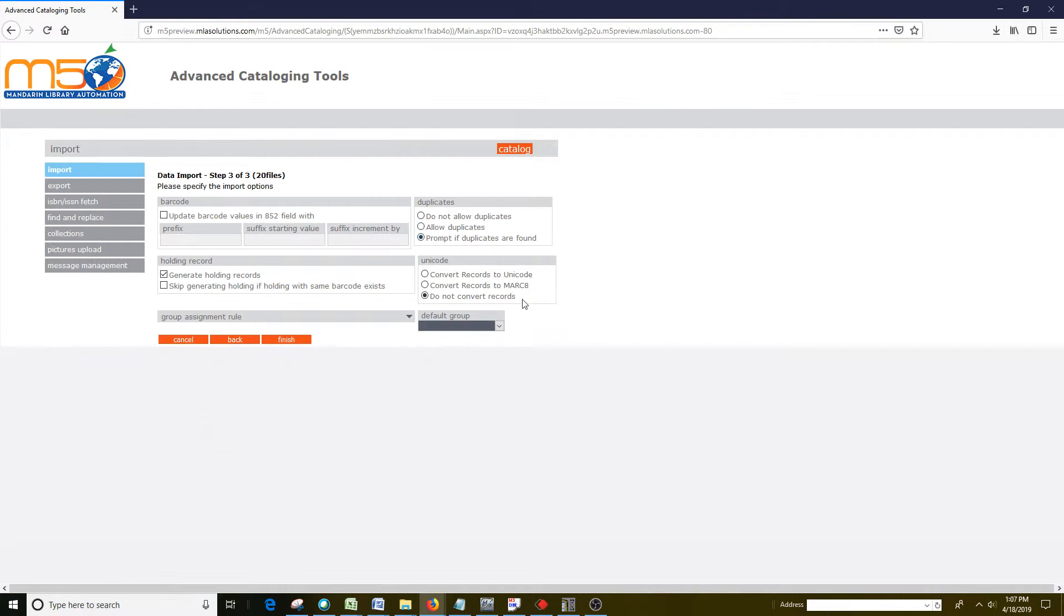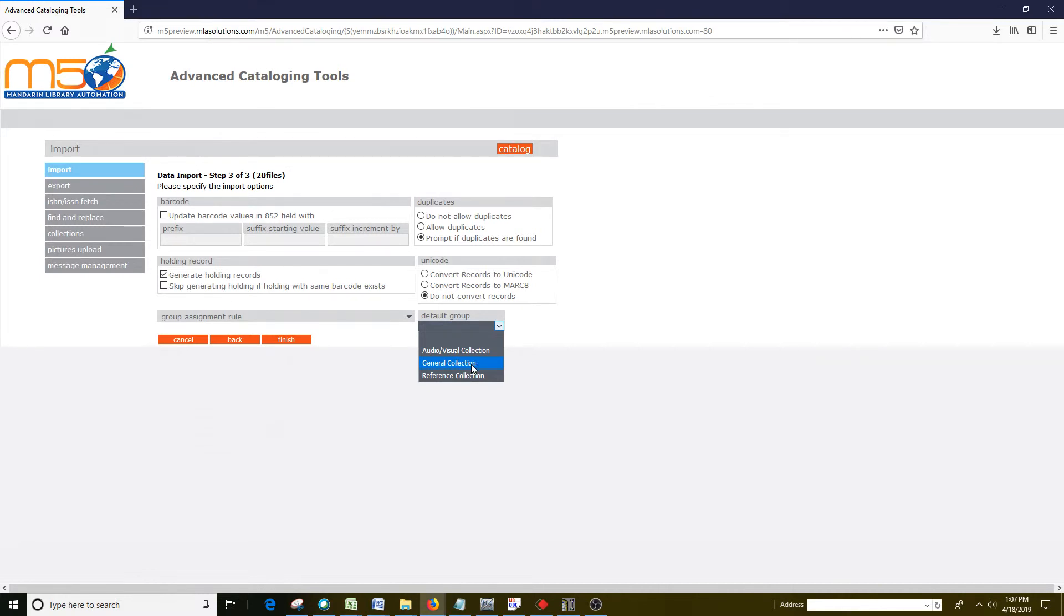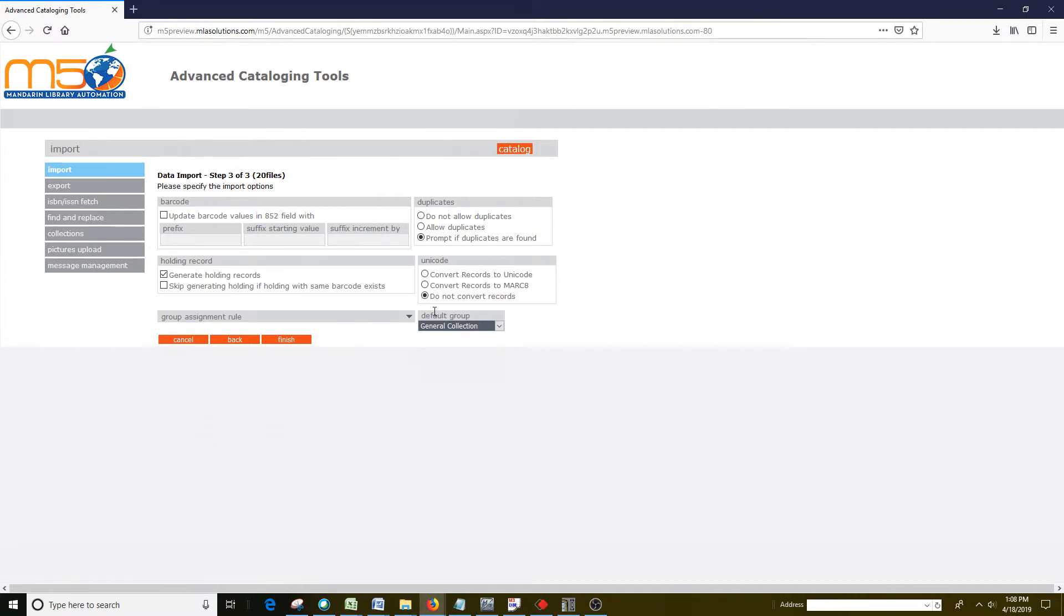The next thing you want to do is choose the item group you want the item to belong to. So I'll choose this particular group, and this determines the parameters that are assigned to the item that you're putting into the group.